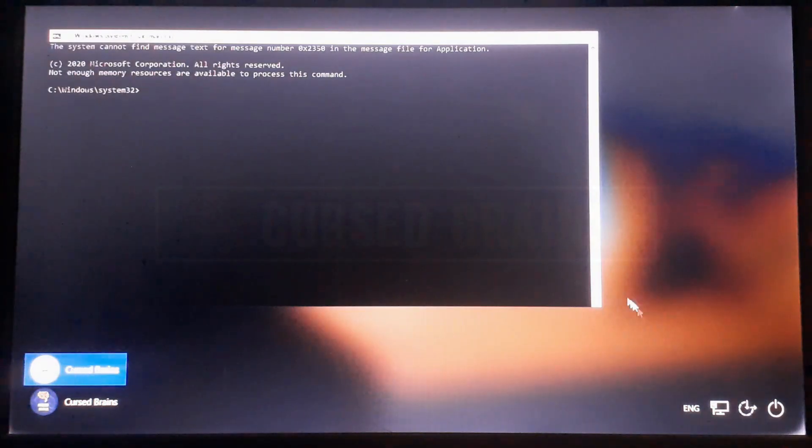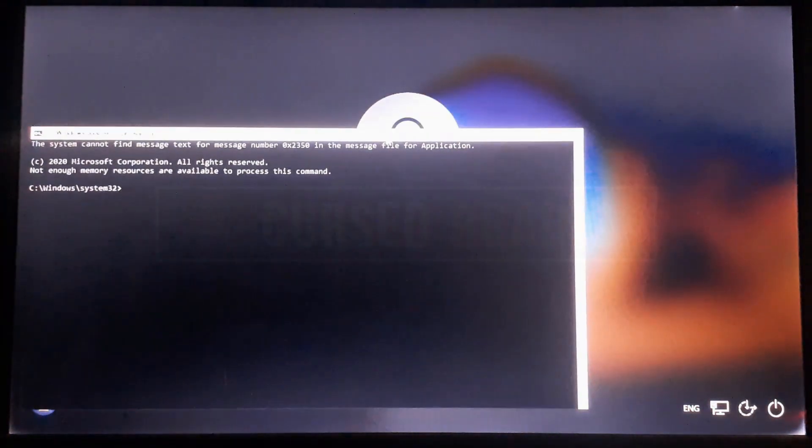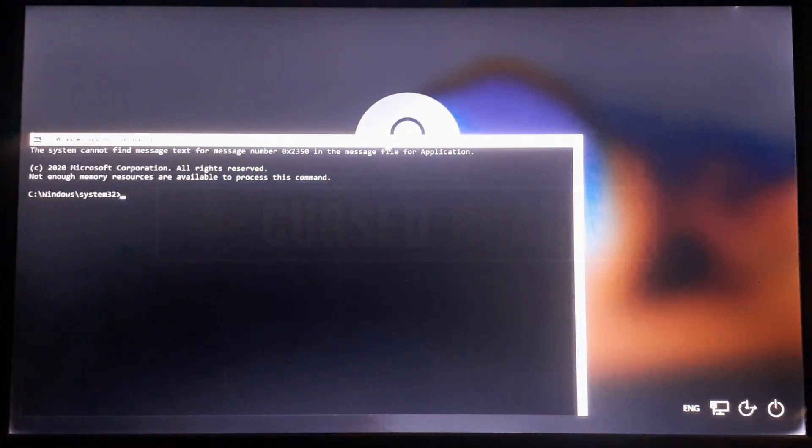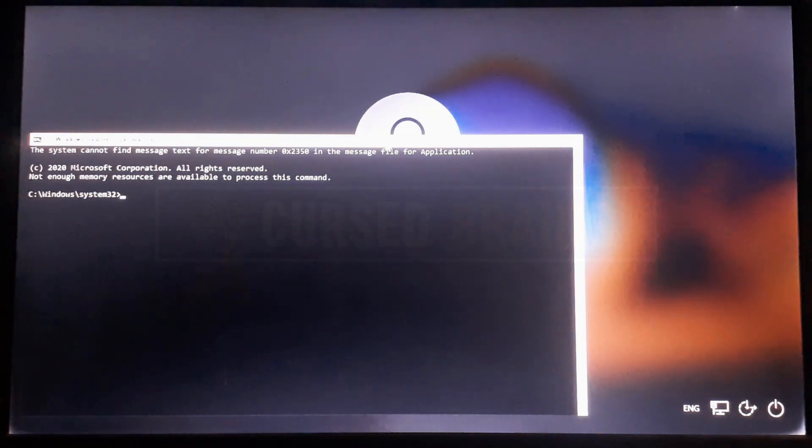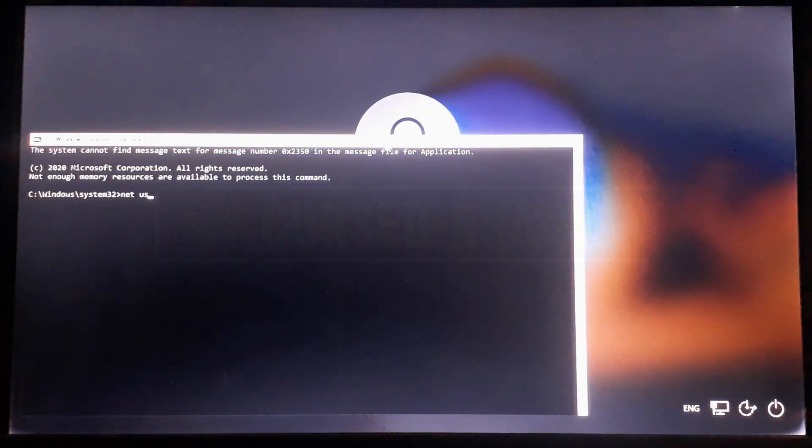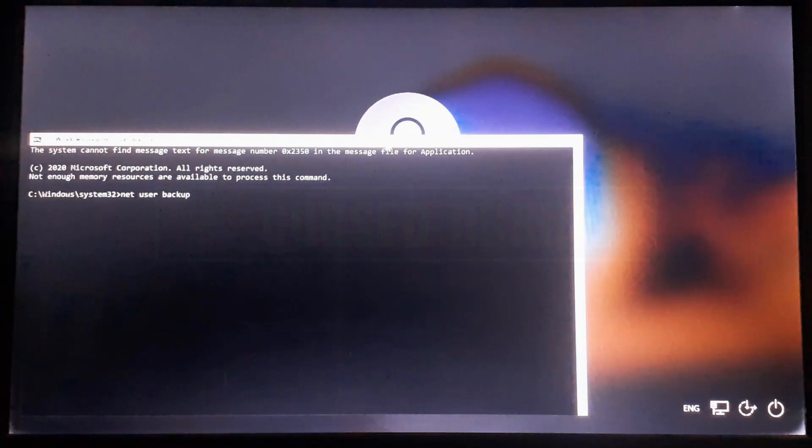And there you can see, the ease of access options has been replaced with the command prompt. From here, these commands will create a new admin user on the system to recover data or reset the lost password.